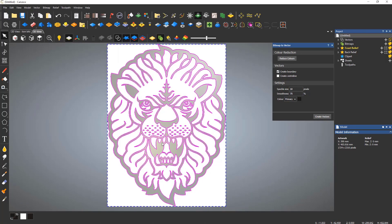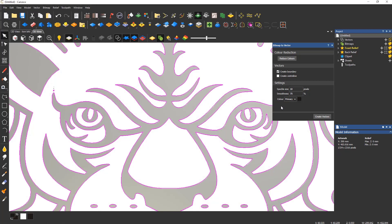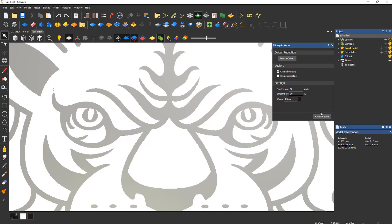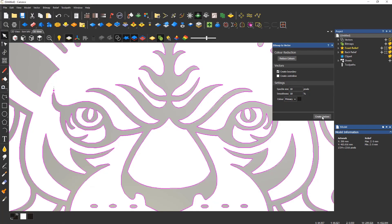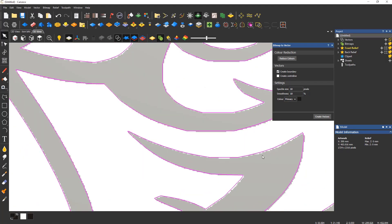The smoothness section affects how smooth the vectors are going to be. The lower the value, the more angular and straight the lines that are produced. The higher, the smoother the lines.